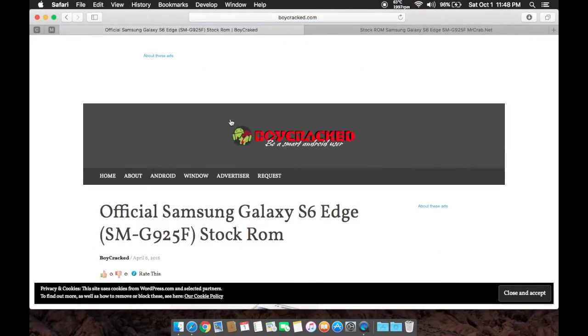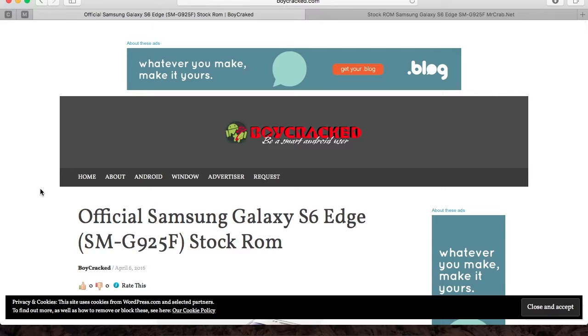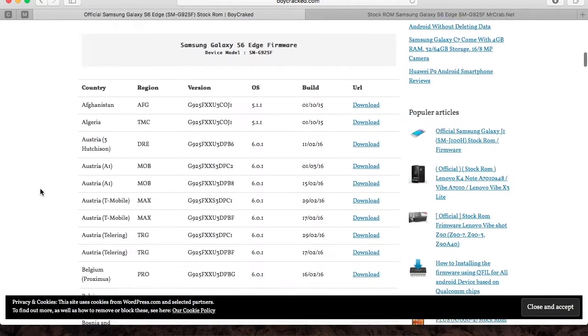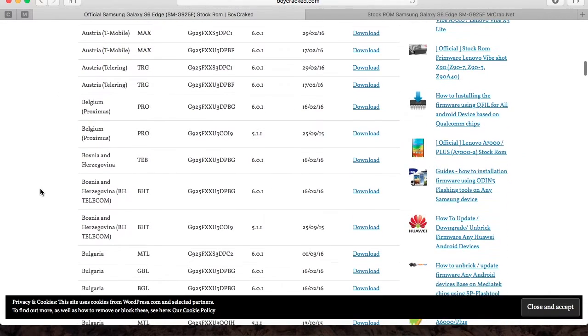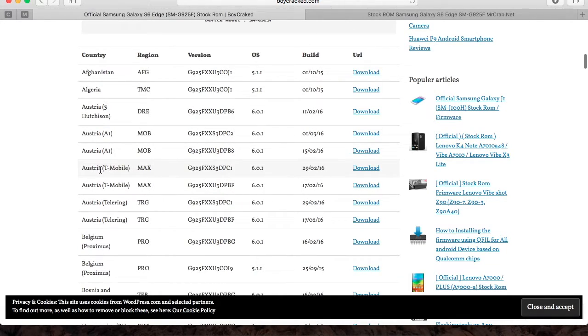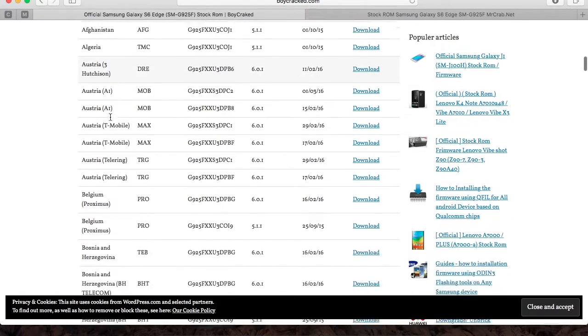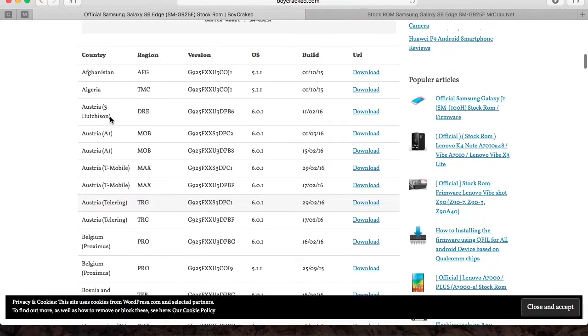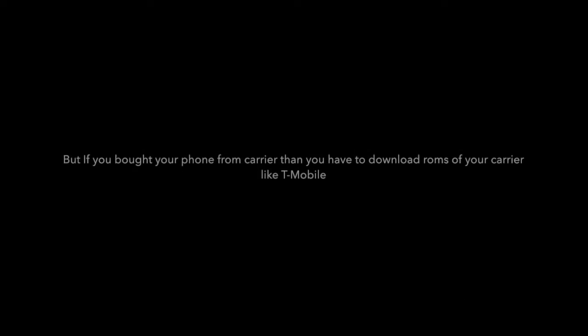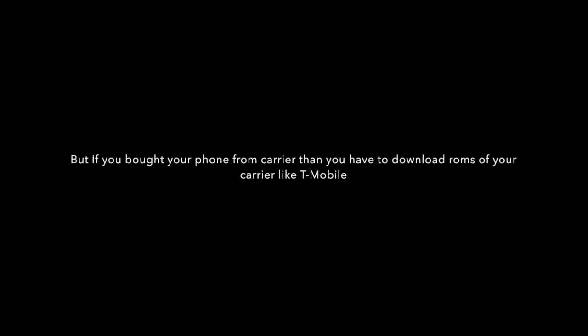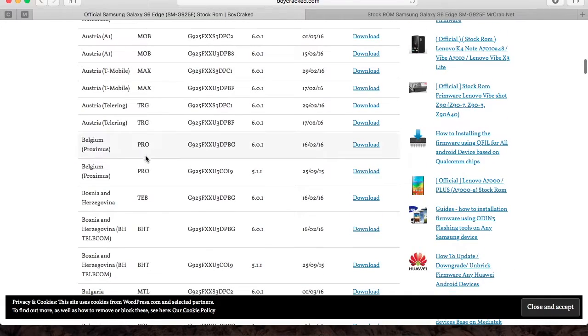Scroll down. Now you can download any stock ROM for your device, but make sure there are no brackets on it because those are locked and you cannot use them. You can download any stock ROM from any region except those with brackets.